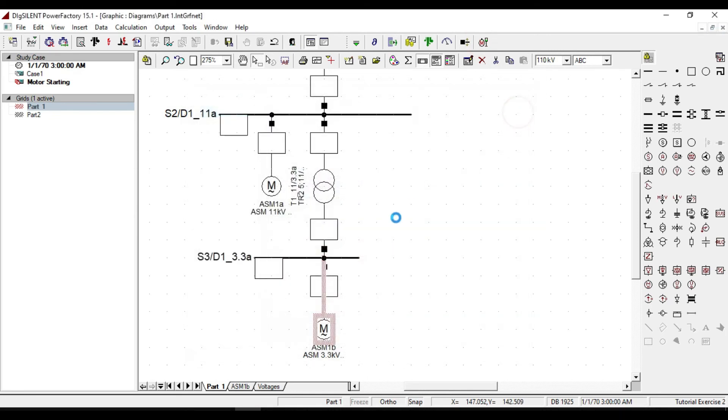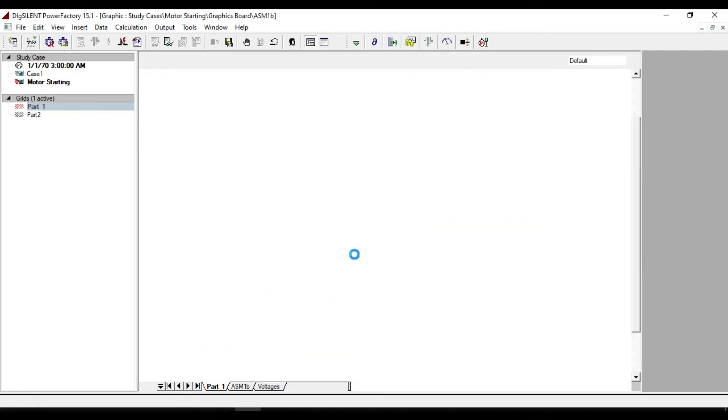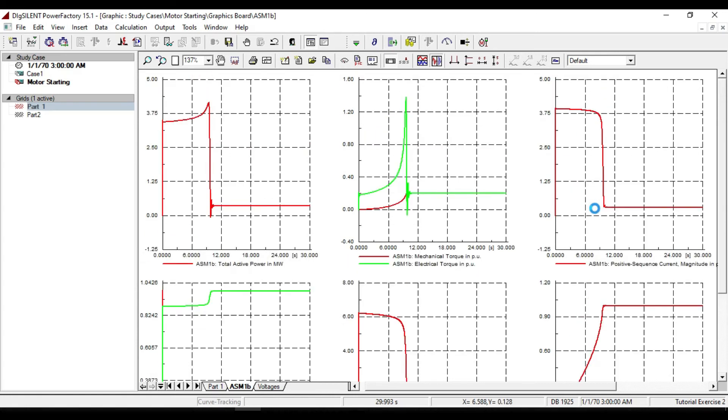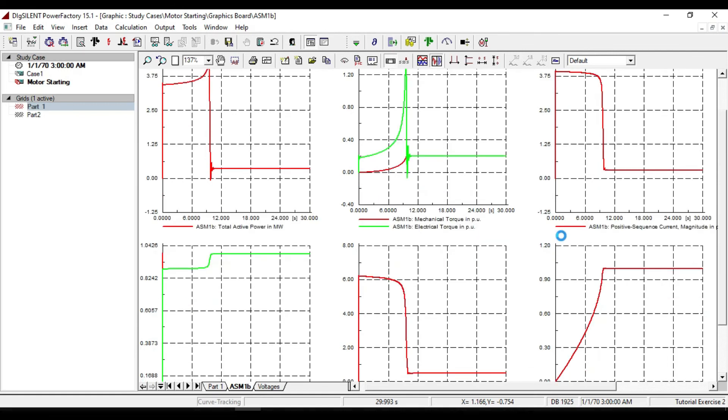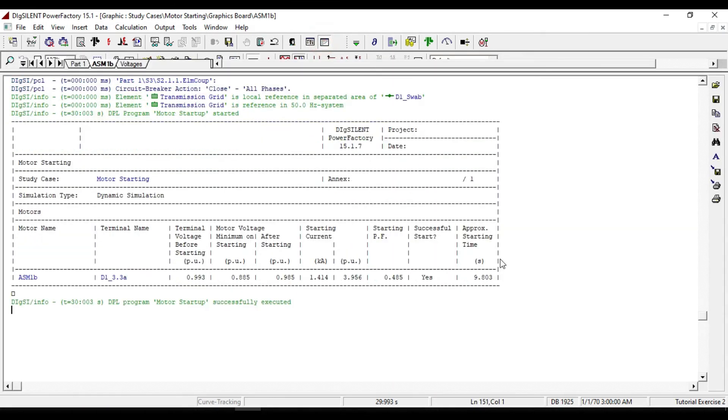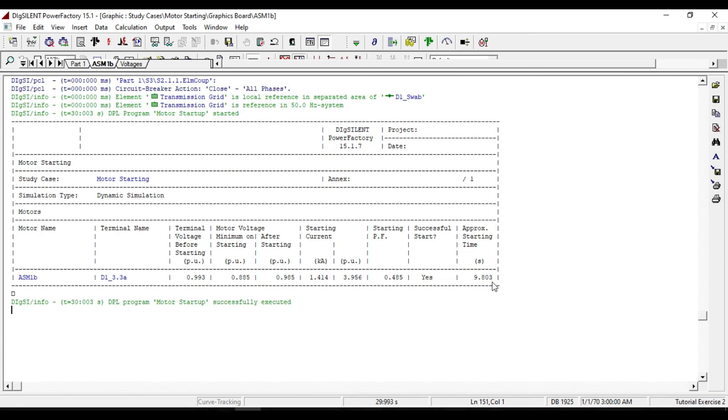We see that the starting time is decreased, but the peak current is constant. So we can say that this change occurs only on the starting time. From the output, if we see the report, we can see that the starting time decreased to around 9.8 seconds.